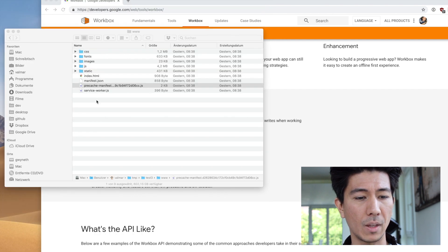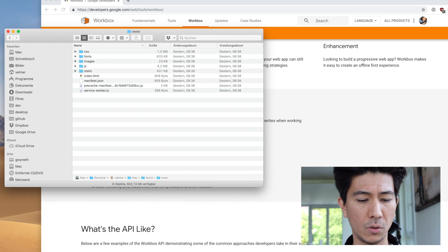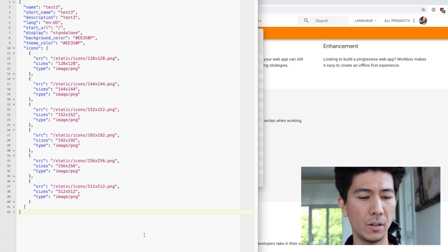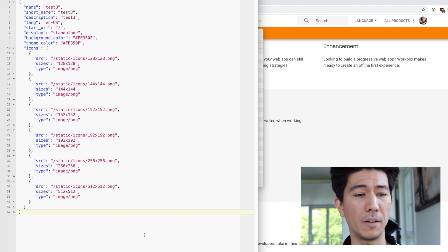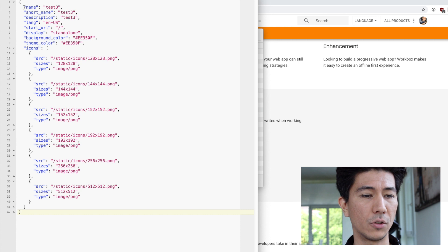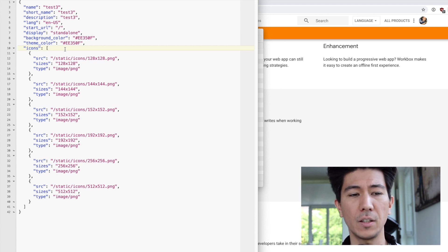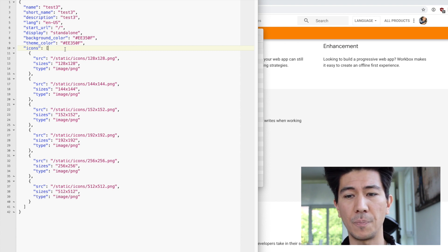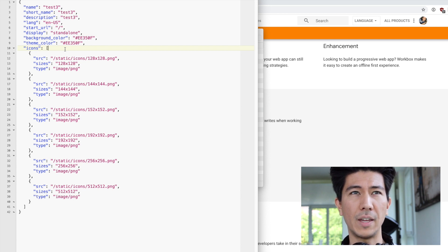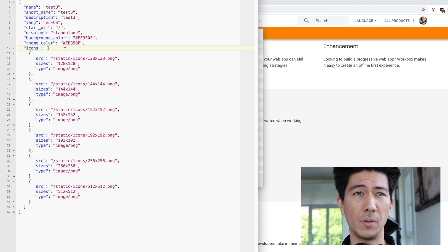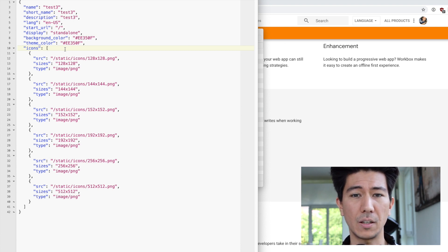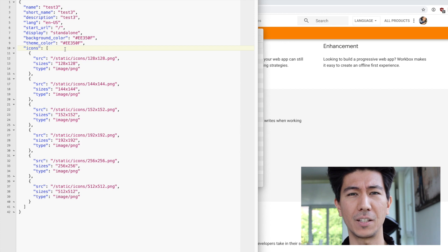We can have a quick look at a manifest file here. I've created a test manifest file — as you can see it has the name, short name, description, and a bit more. You need to fill this in to be able to install the app locally. In the next video, we're going to create a little demo application which you'll be able to install locally, so you'll get a basic understanding of how to create a PWA. That's it for now — see you in the next video!